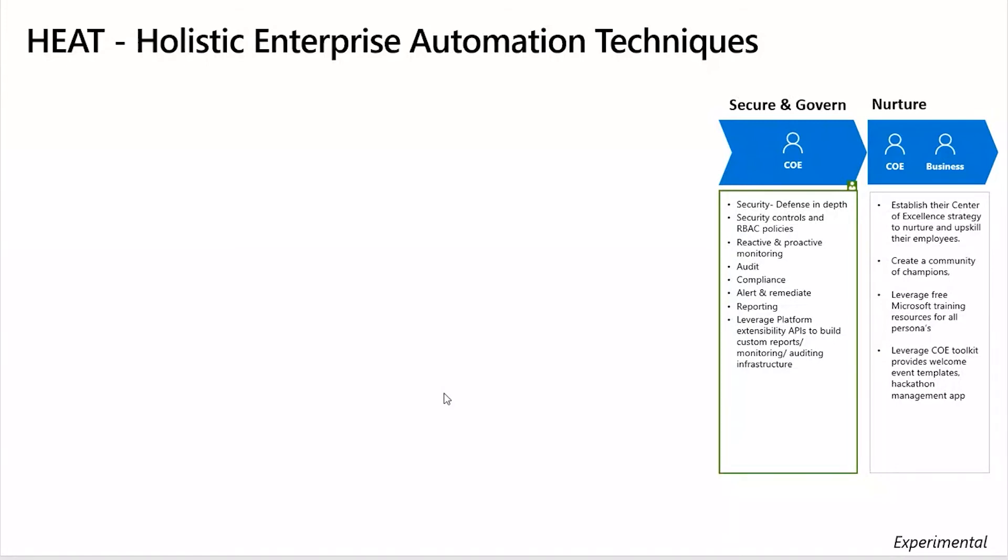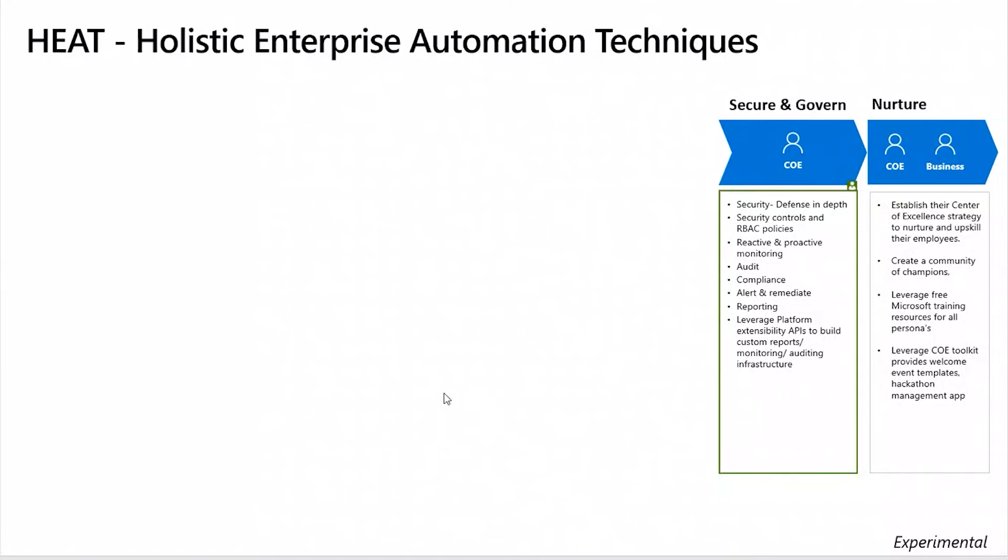Once you've enabled a scaled guardrail experience, then how do you nurture your citizen developers and your pro developers to create a healthy community? For that, just make sure that you're creating a rich set of community champions, you're running training campaigns, you're leveraging the free training resources that Microsoft has to offer. You can start sending out hackathons and newsletters, and you can start to leverage the COA toolkit as well which we talked about a little bit earlier in our last episode.